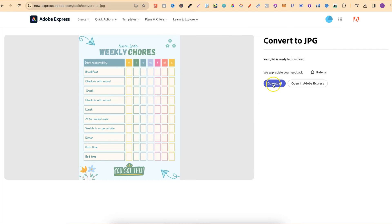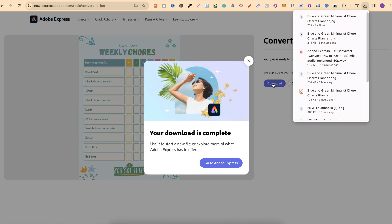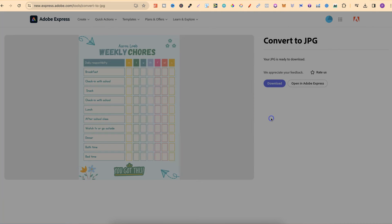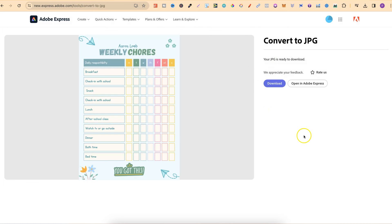Then, from here, all we have to do is click Download and now we have our PNG converted into JPEG.